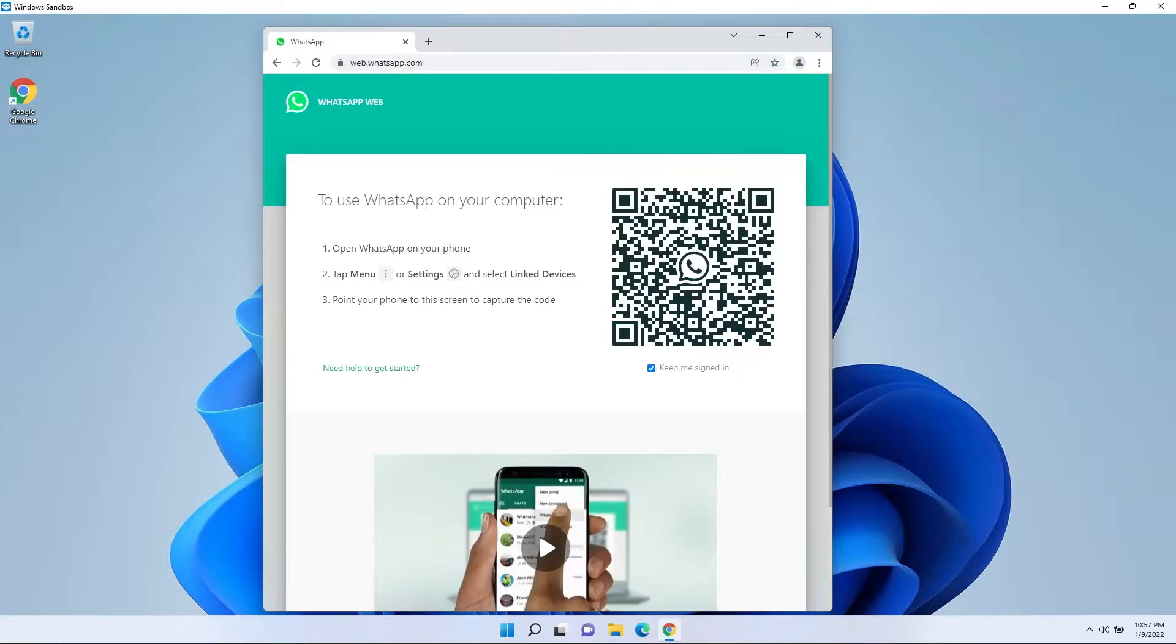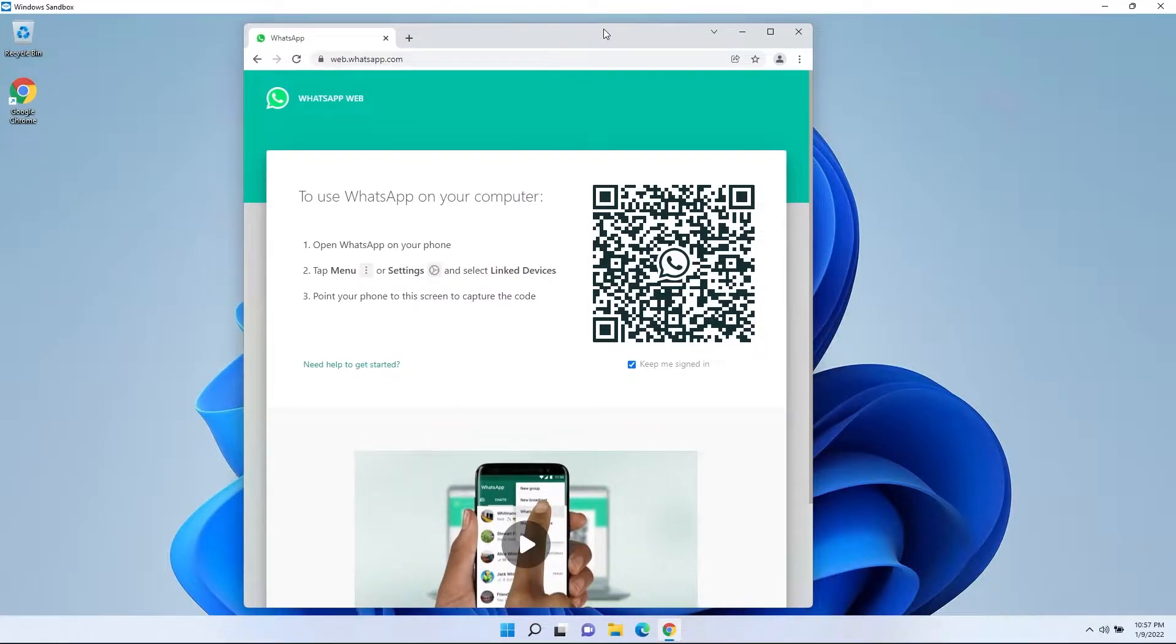So you'd go here, you'd log in like you normally would. If you use WhatsApp, you know you just open the app and you scan the QR code and it links it to your computer.